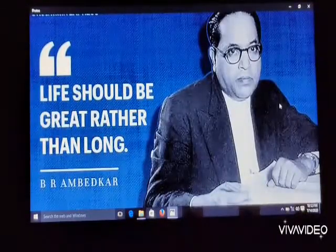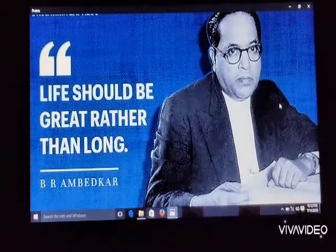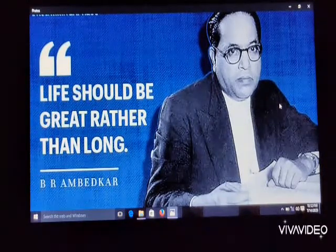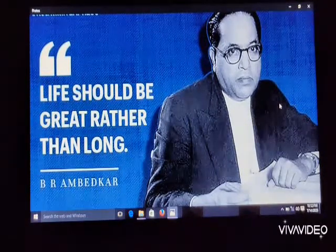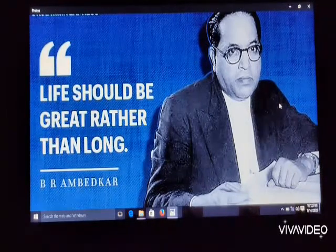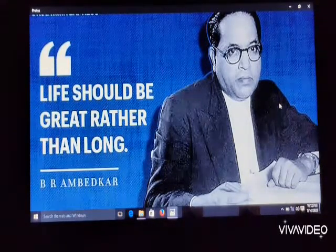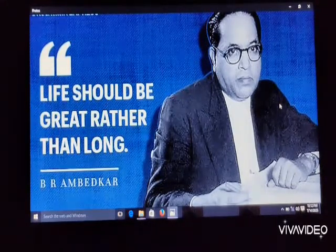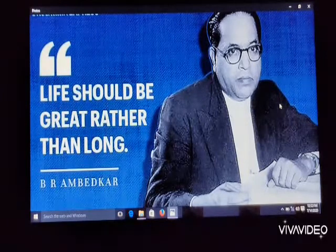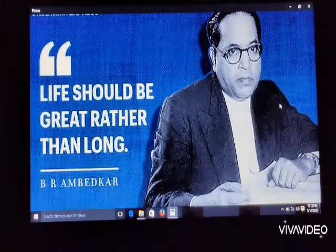Dr. Bhimrao Ambedkar, popularly known as Babasaheb, was one of the architects of the Constitution of India. He was an eminent jurist, economist, politician, and social reformer.